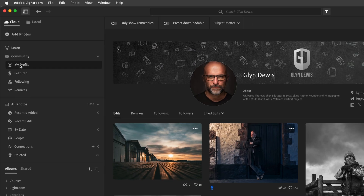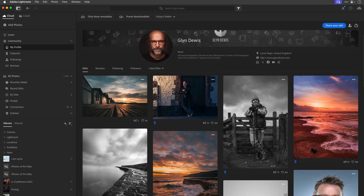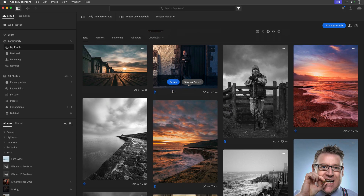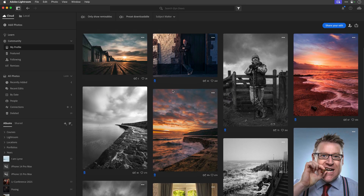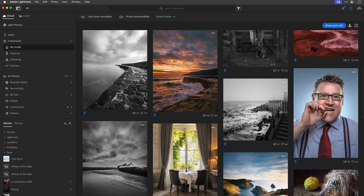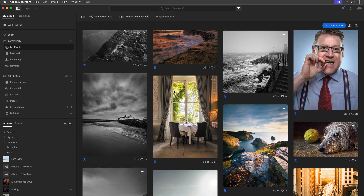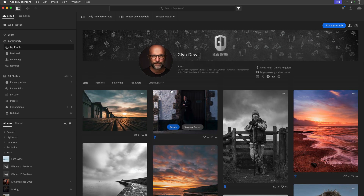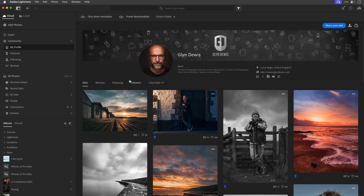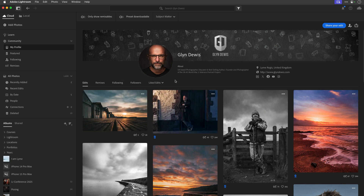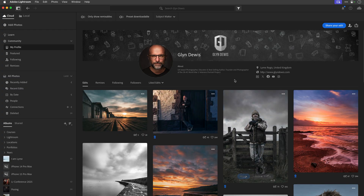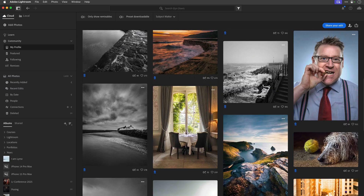If I click on Profile, this is kind of like my home page where I've uploaded certain images so that people can see the retouching steps that I did. As I put my cursor over each image, you'll see it'll jump back to the original, and when my cursor comes off, it'll go back to the edit.